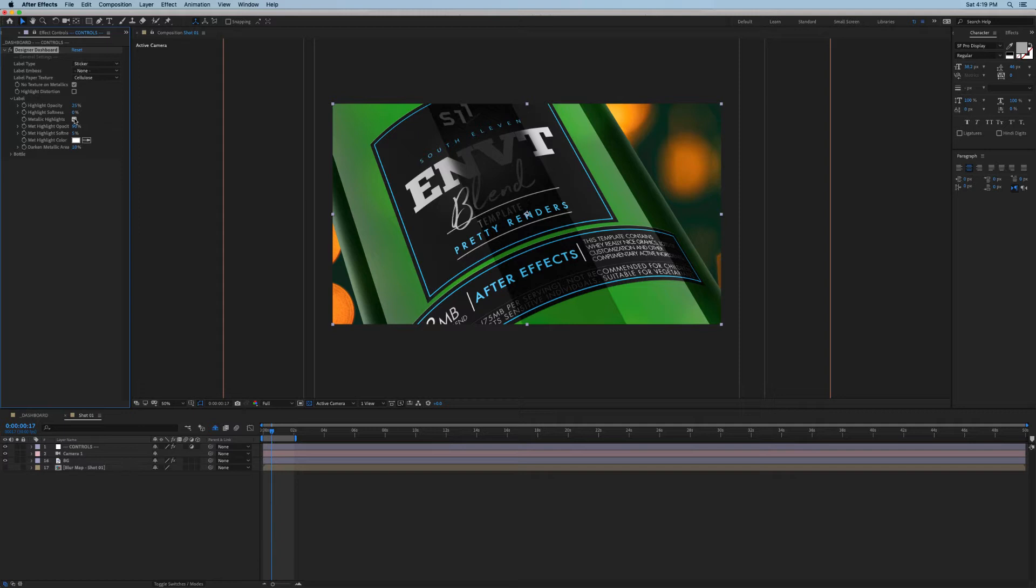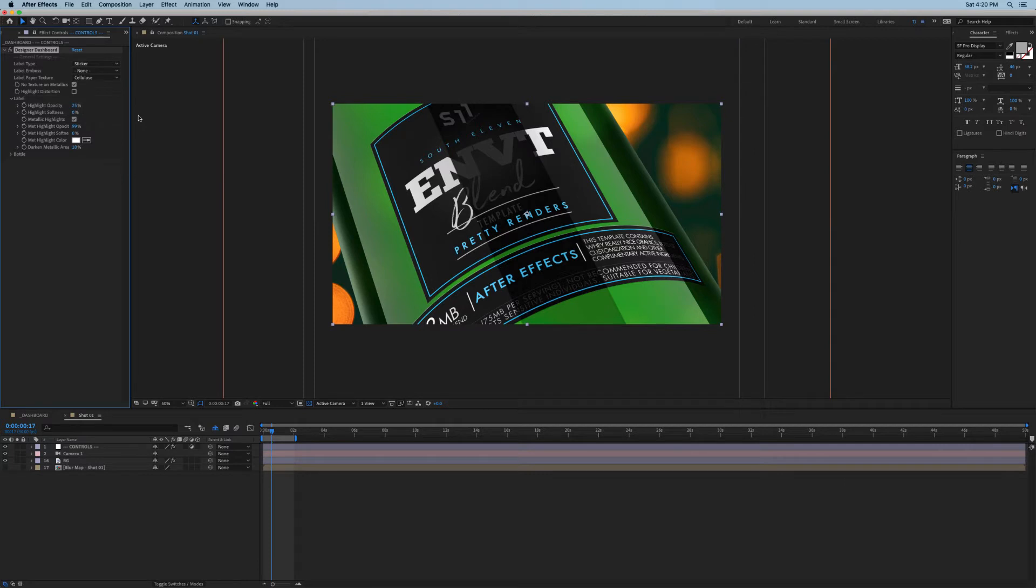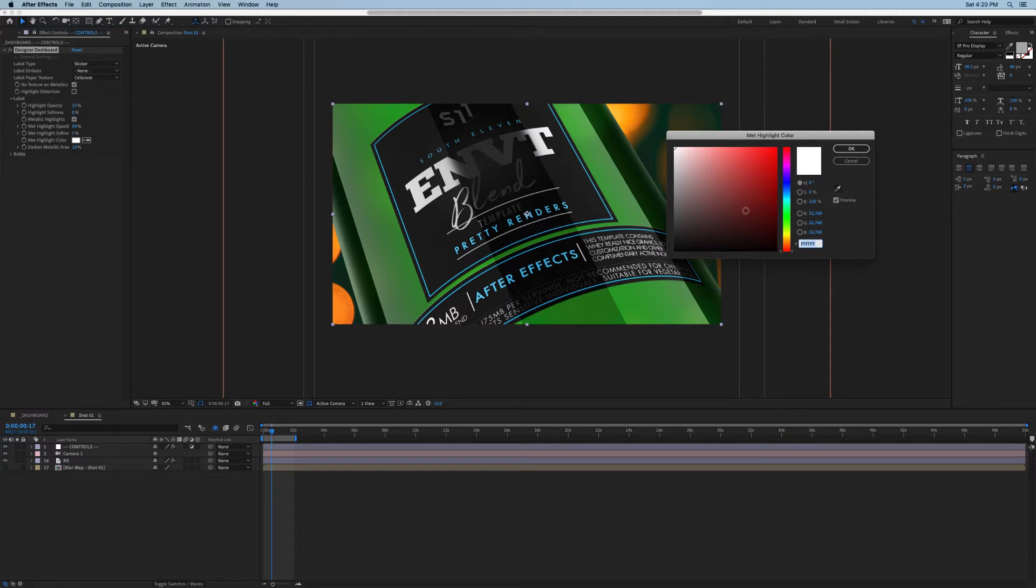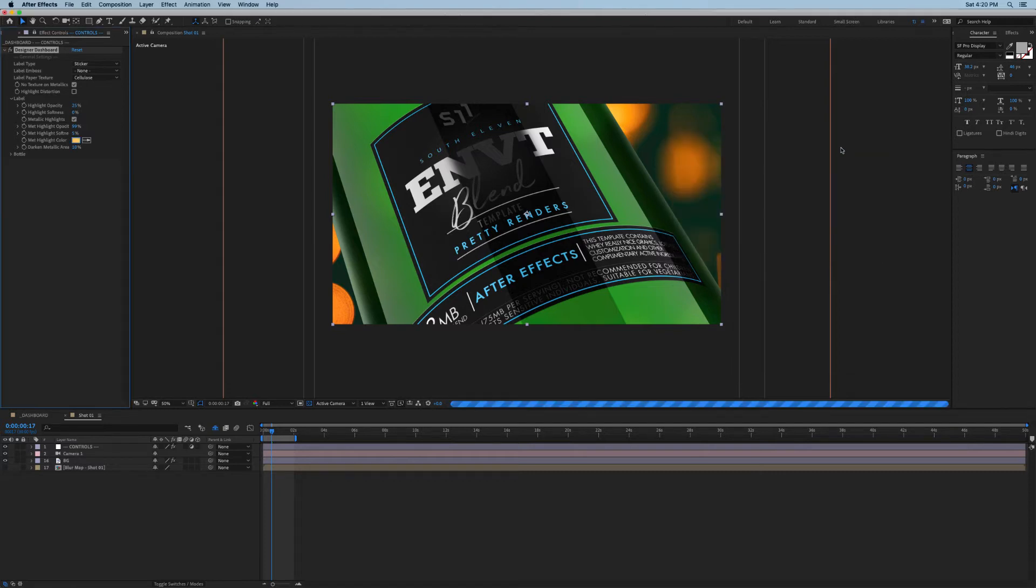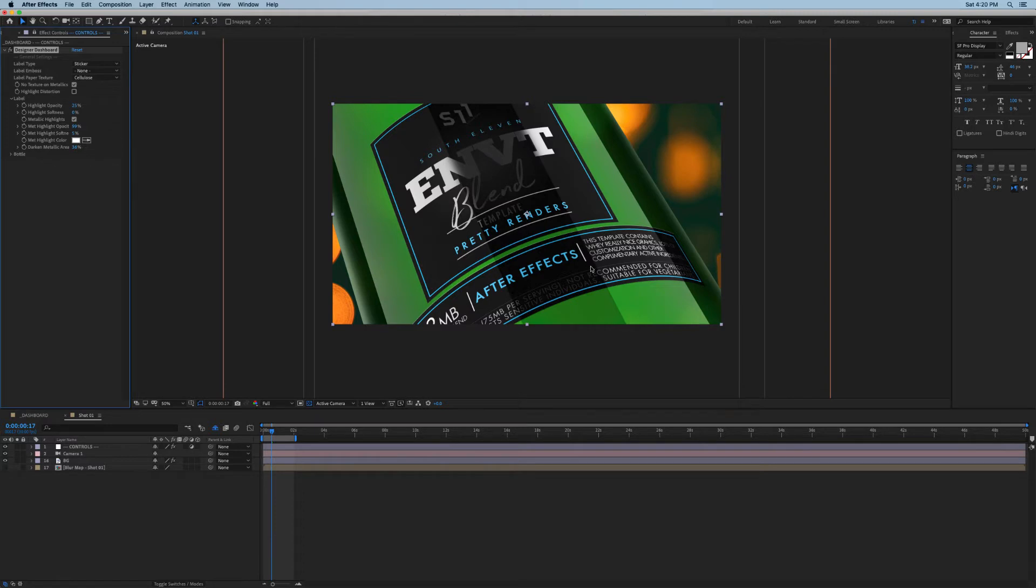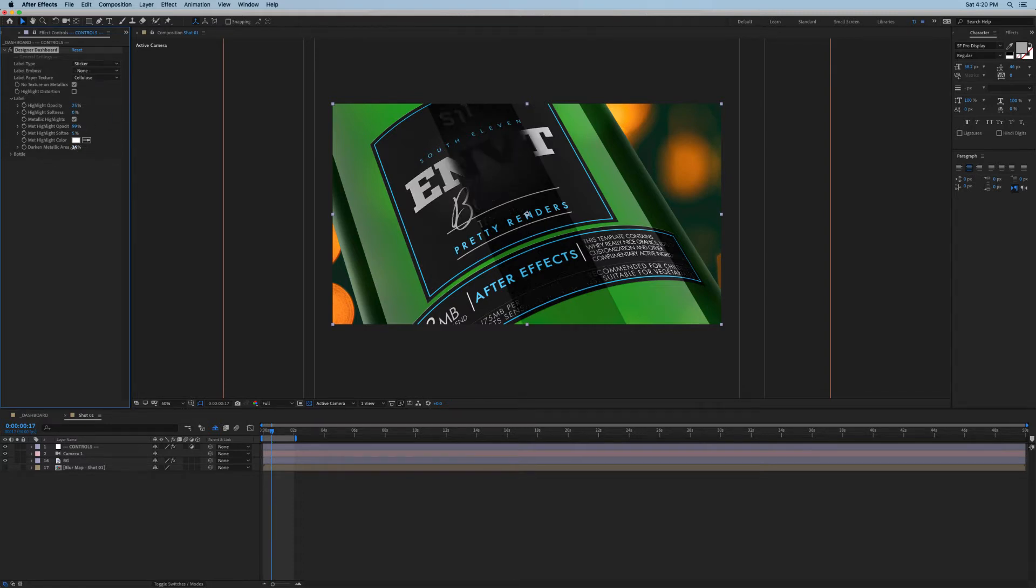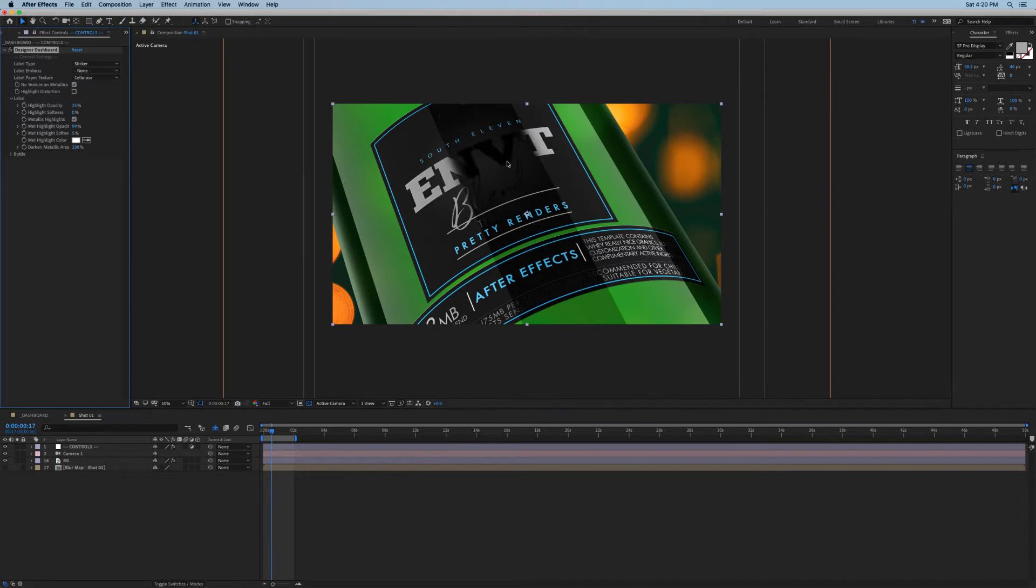I can also say whether I want any metallic highlights, and this is using our metallic highlights texture layer to tell the label which areas should be metallic. If I toggle this on and off you can see the difference this effect creates. Once again you can adjust its opacity and softness here below to tweak how they look on our label. We can also set a color for our metallic highlights, so sometimes you might have gold foiling and in that case you might want to give your highlights more of a yellow or orange tint. This last guy will allow you to darken your metallic areas to give them more contrast.